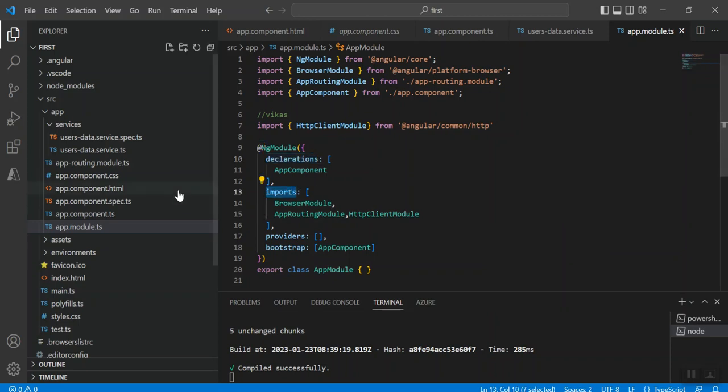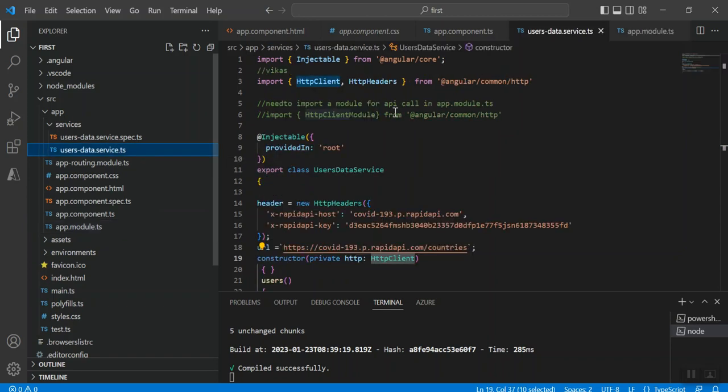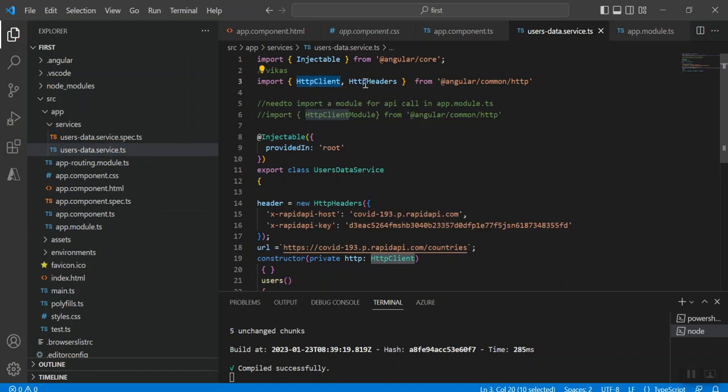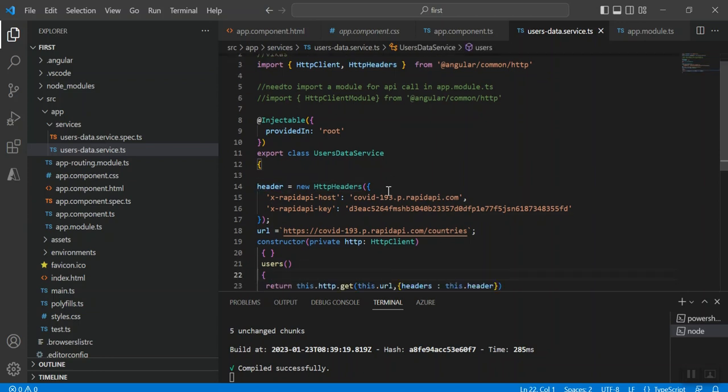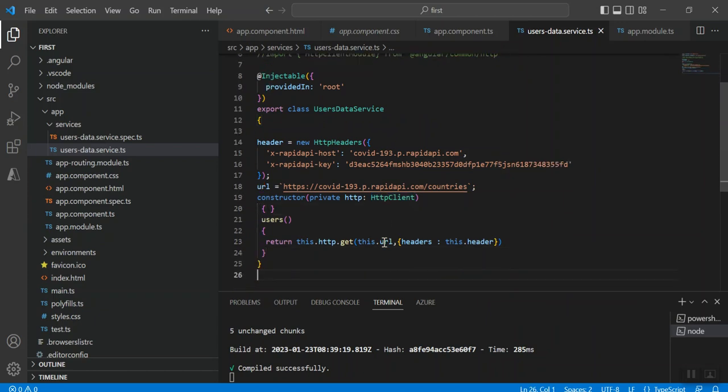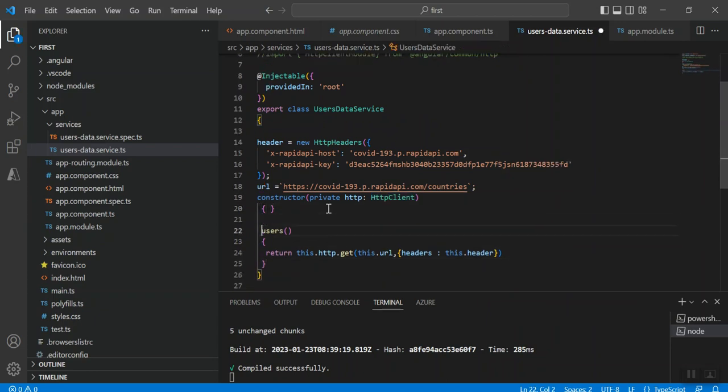Once you do it, you again need to use the same library and import the HTTP client and HTTP headers so that you can use them in your data service class. Inside the constructor I have created the object of HTTP client.